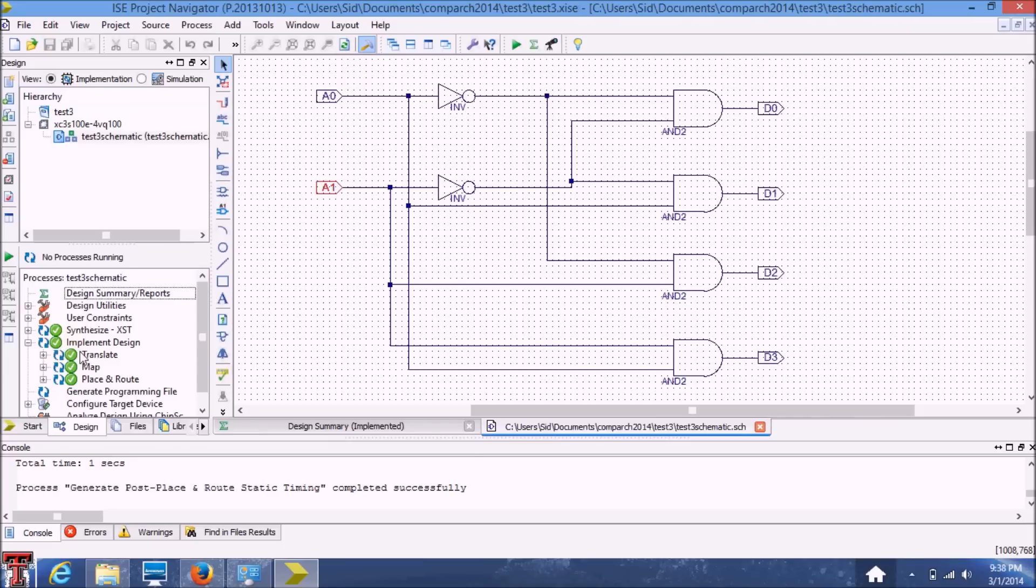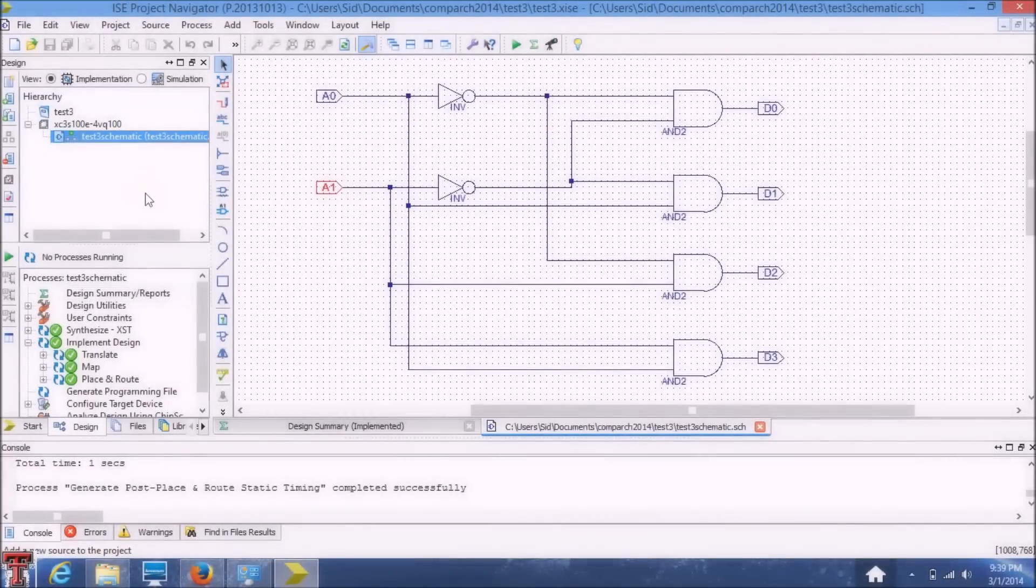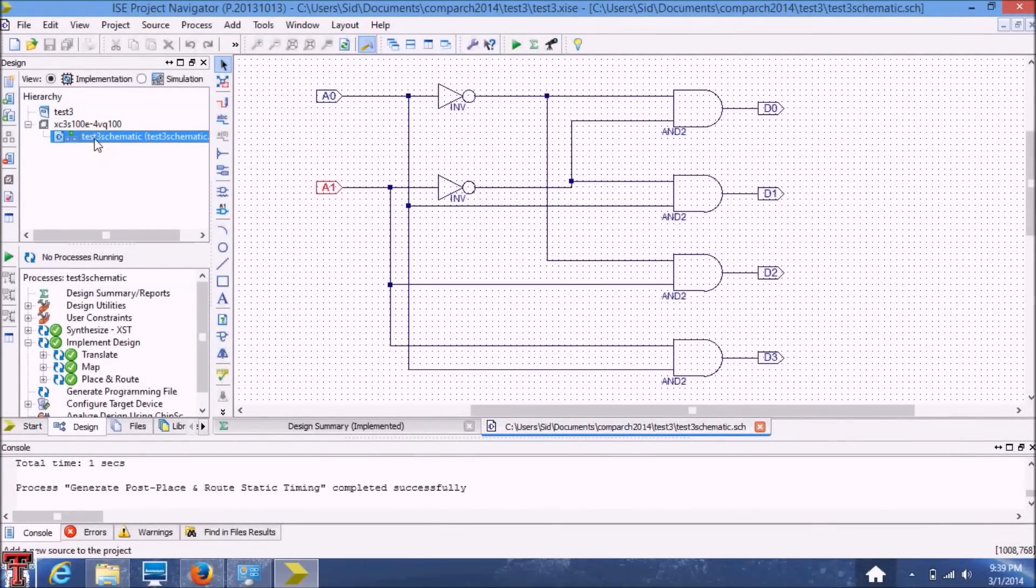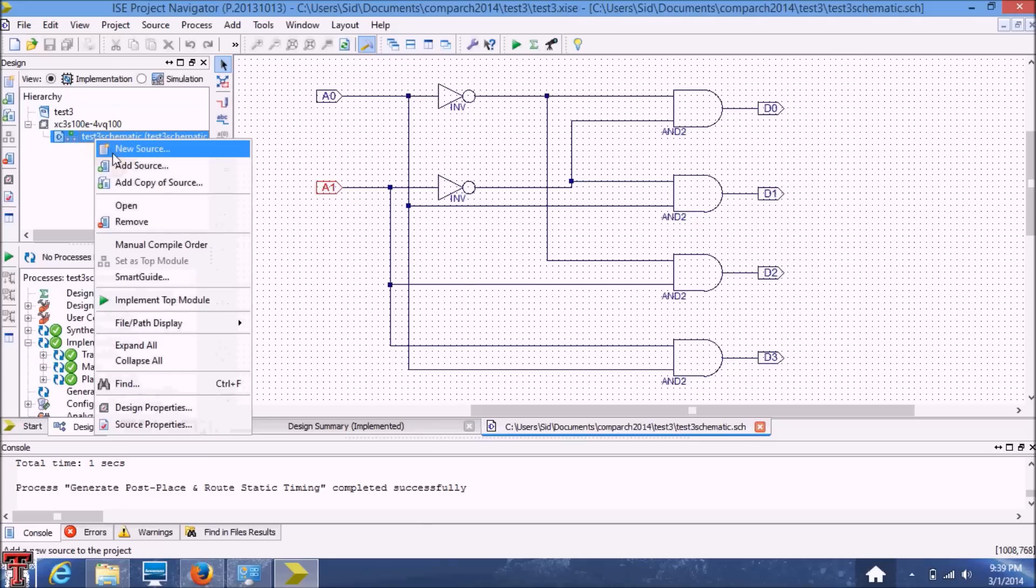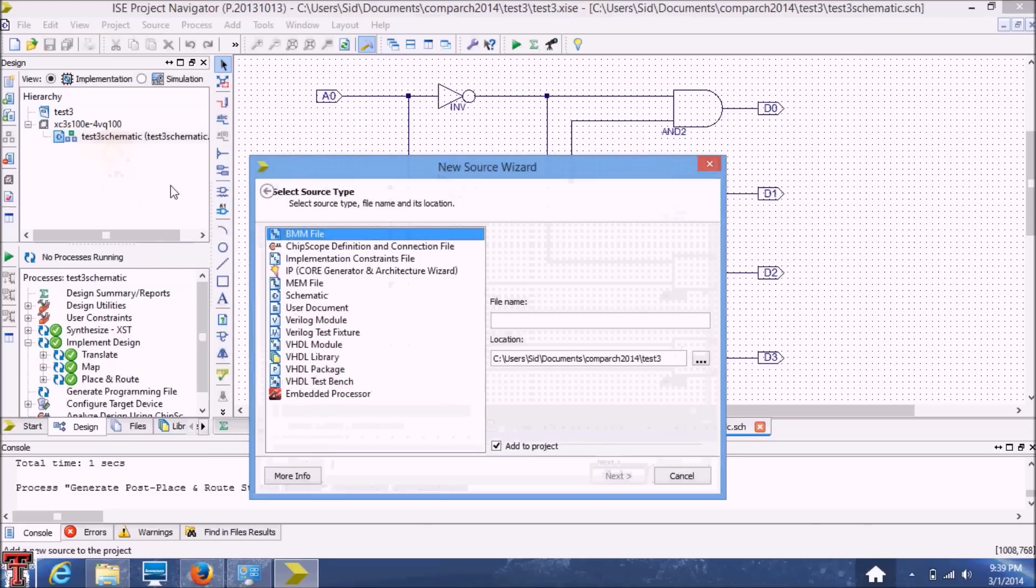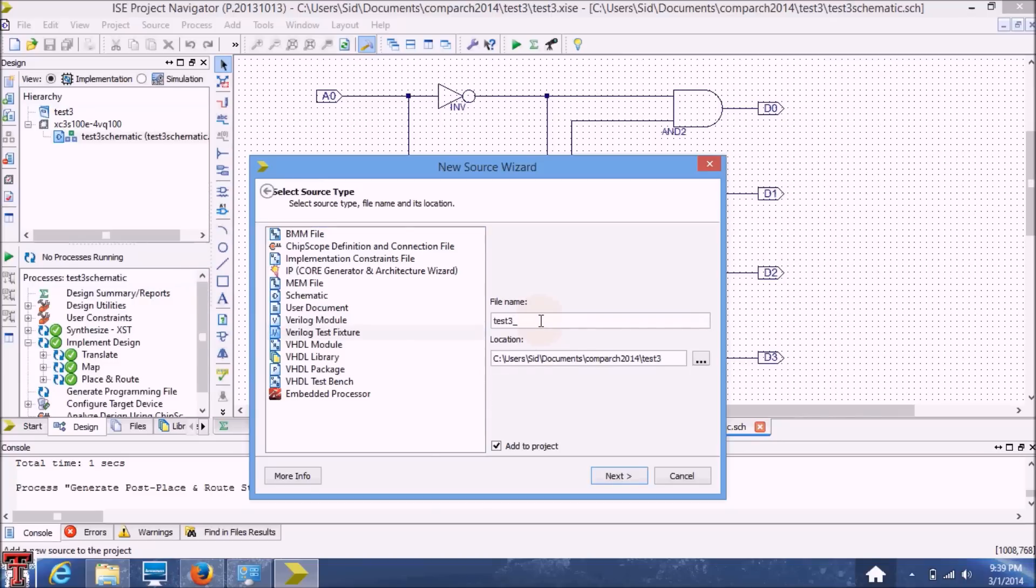So here we have the green check signs, which means everything is good. Now in order to create a test bench, you'll select a module and add a new source. Here we'll select the Verilog test fixture. And you can name it test3 Tb.